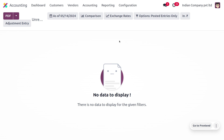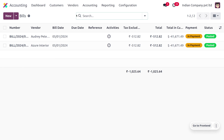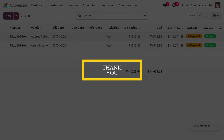I hope this video clarifies how to manage a bank account in a foreign currency in Odoo. If you have any doubts regarding this video, leave a comment. If you want Odoo customizations and Odoo tutorial videos, feel free to contact Cybrosys. As always, stay awesome and thank you for watching the video.